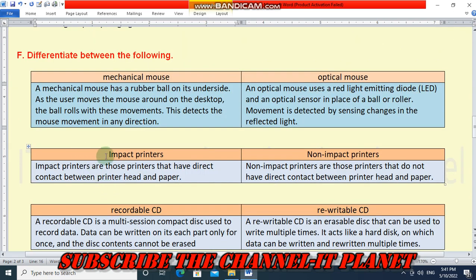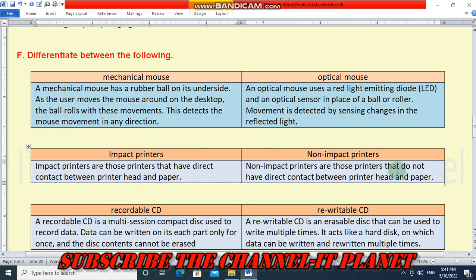Second difference: impact printers versus non-impact printers. Impact printers are those printers that have direct contact between printer head and paper. Non-impact printers are those printers that do not have direct contact between printer head and paper.